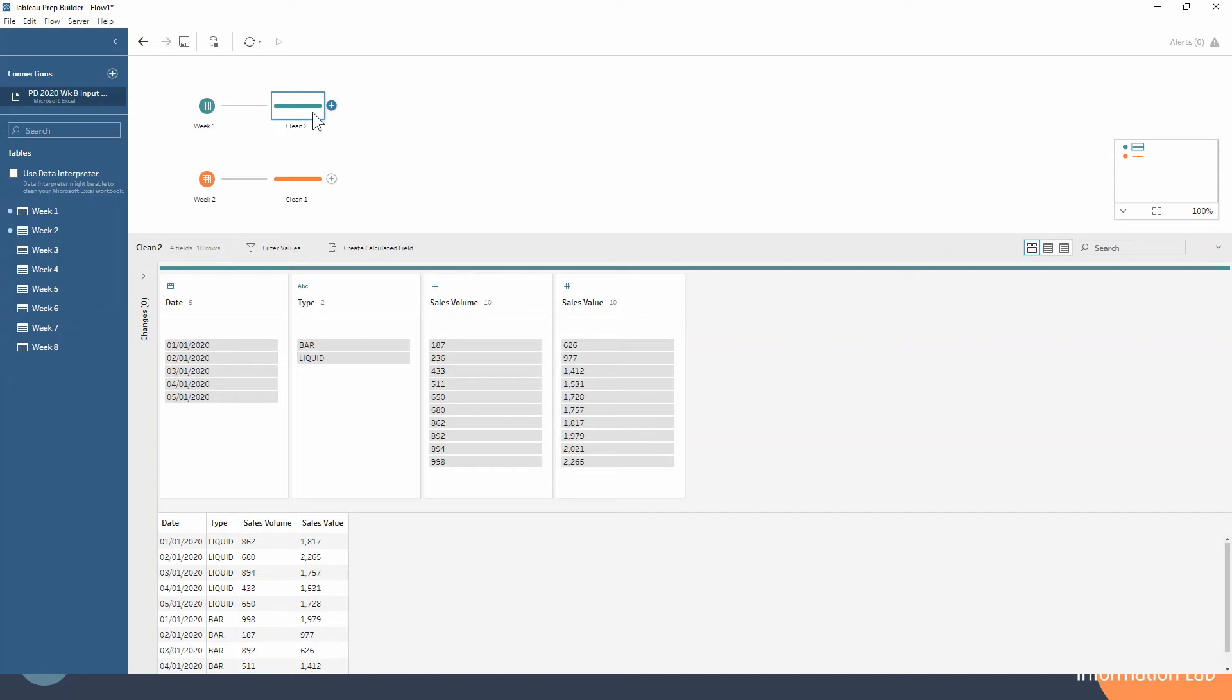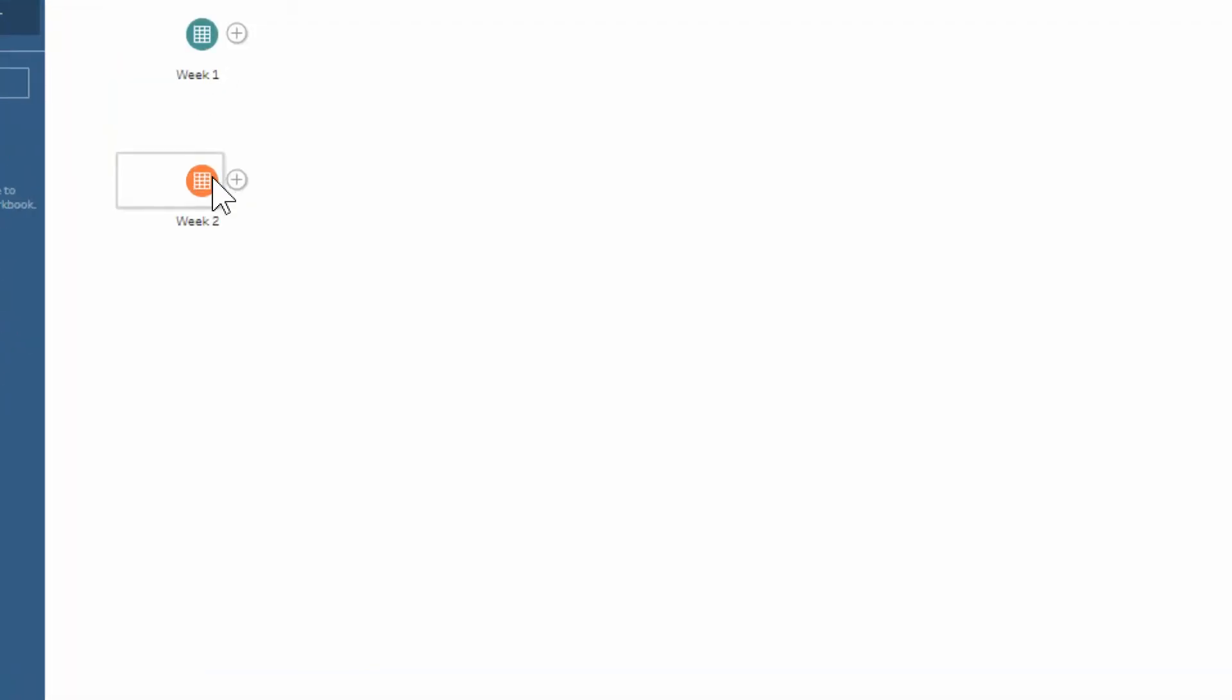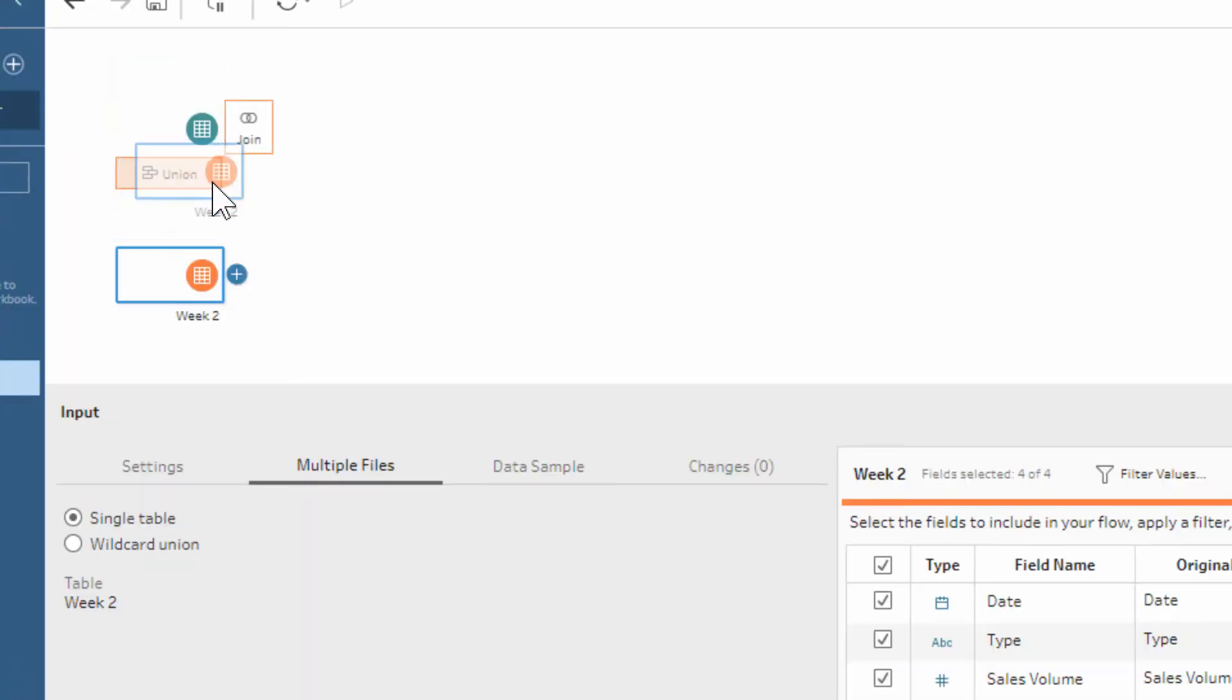So in order to do our union, we don't even have to have these clean steps here. We can simply, if I zoom in, we can simply drag our week 2 up to our week 1 and can you see how we have the union option?